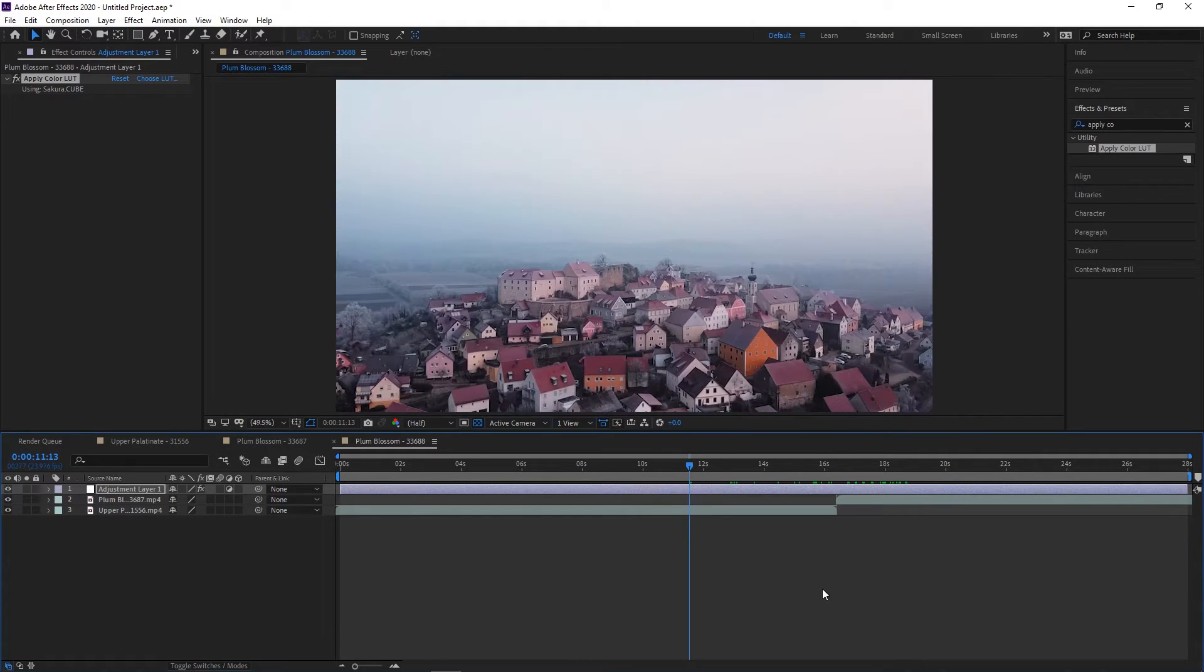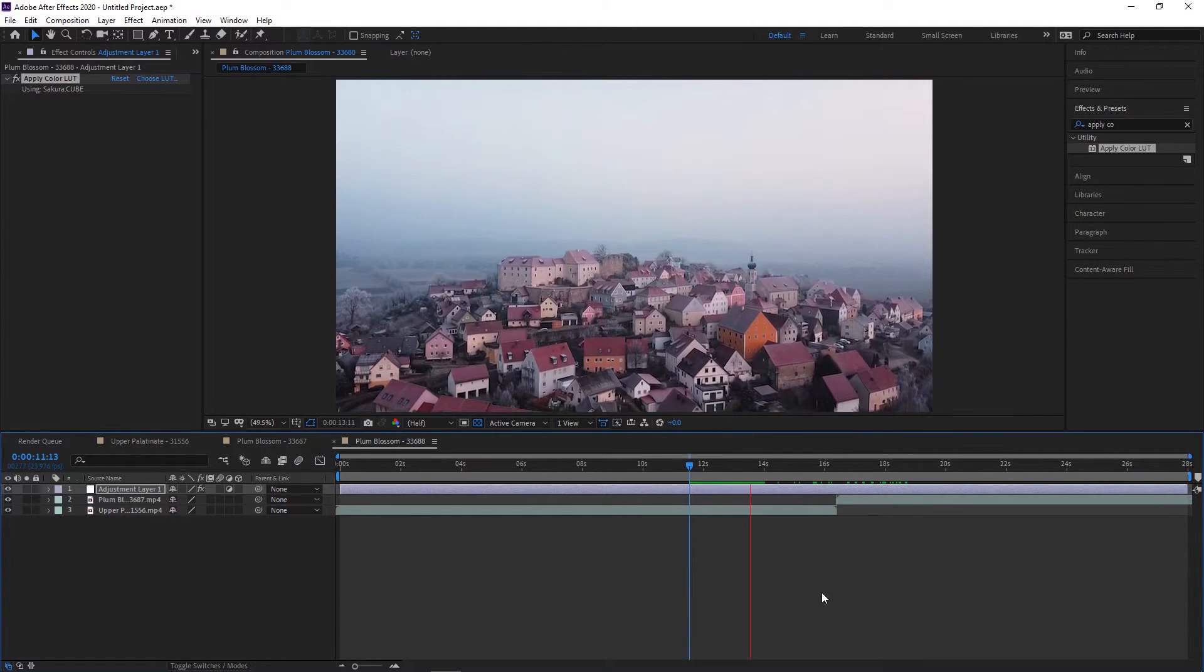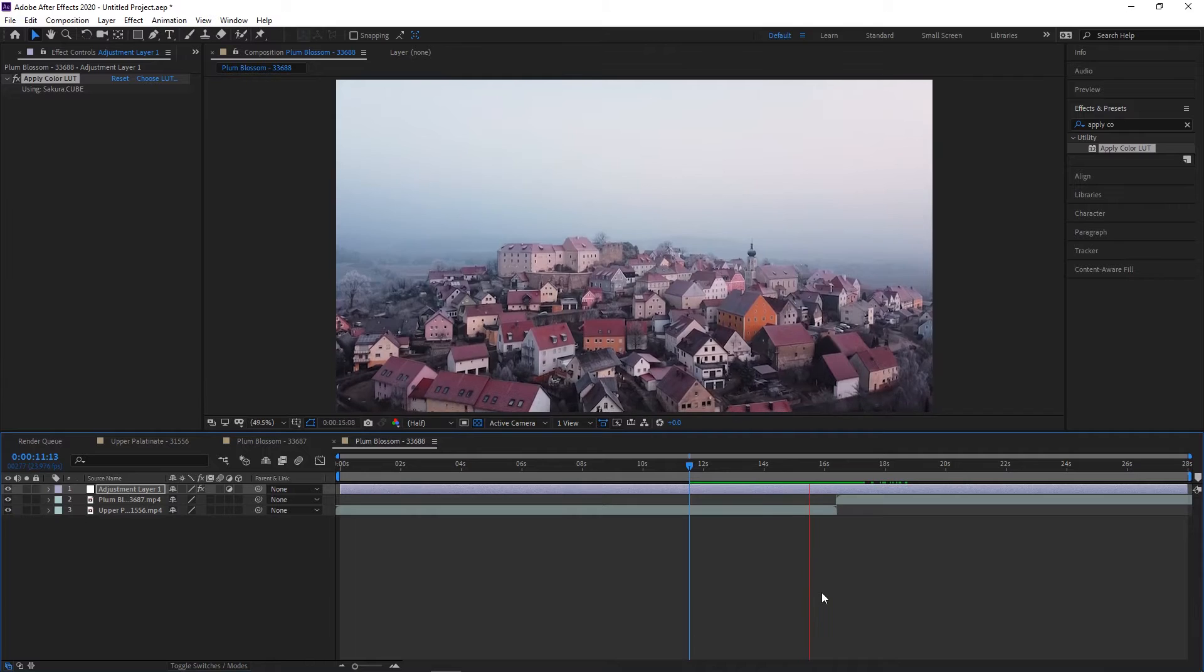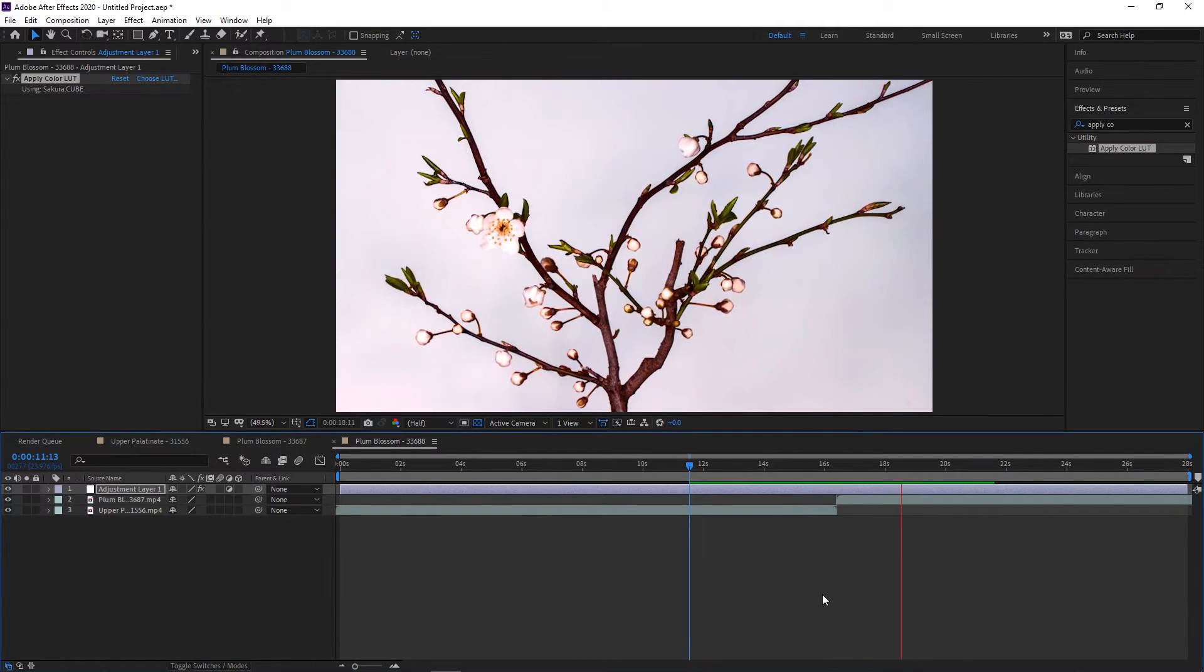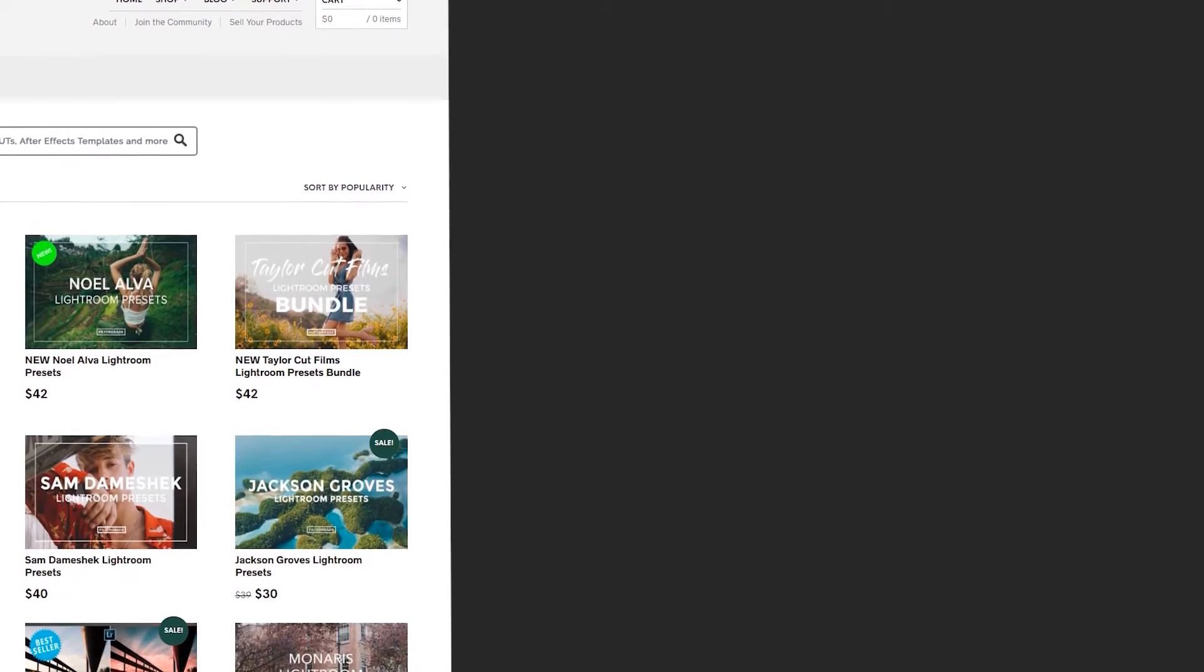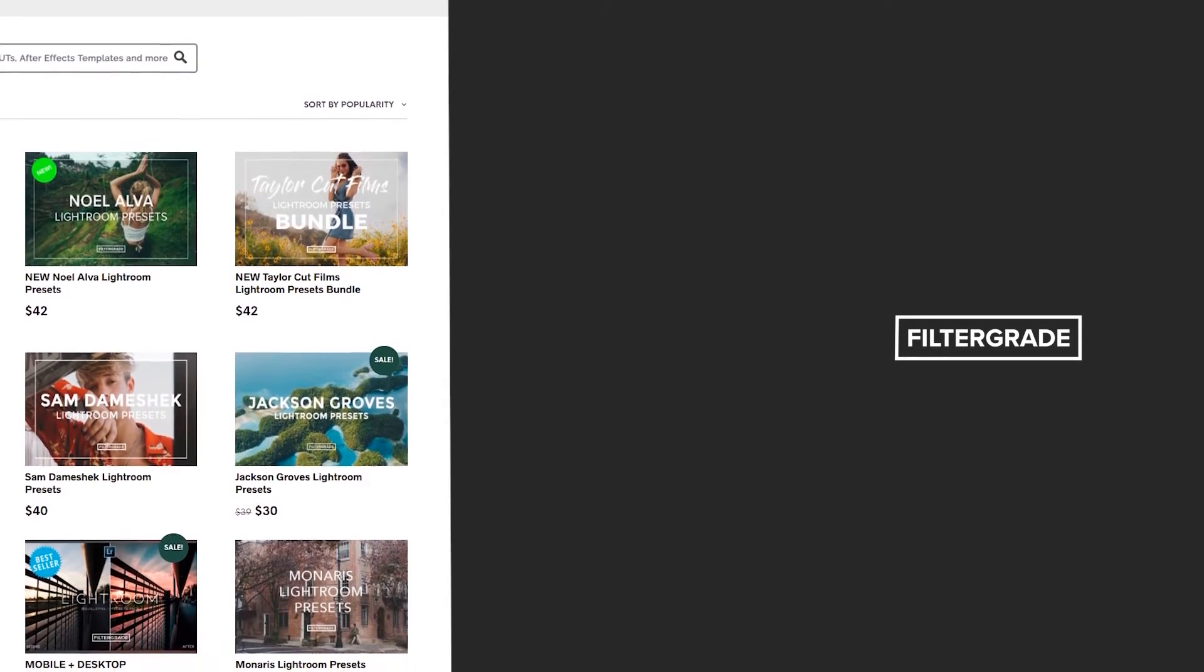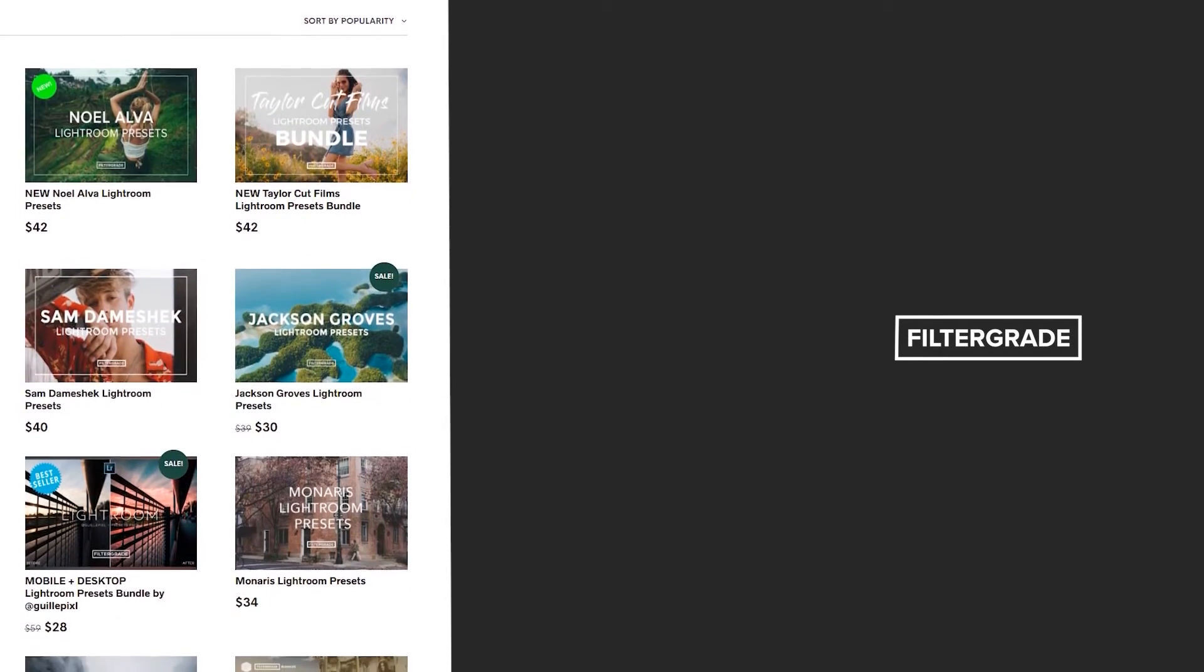This was a super simple tutorial, so you can be using LUTs on your After Effects footage in no time. If you enjoyed this video, be sure to like and subscribe and leave a comment down below.